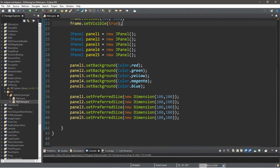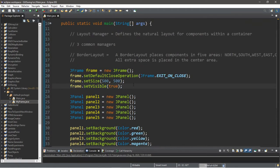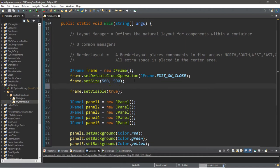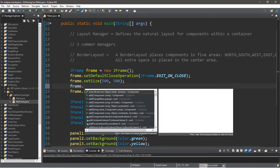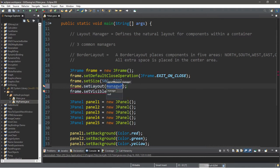Before we add these panels to our frame, we need to set up the frame with a border layout. This is normally the default layout manager, but you'll need to do this explicitly for other layout managers. To change the layout manager, type the container name — in this case frame — dot setLayout(), and pass in a new layout manager. For a border layout, type new BorderLayout().